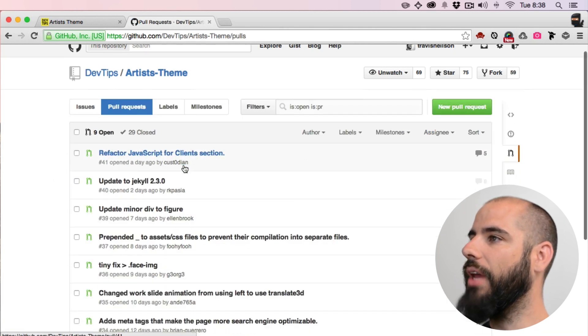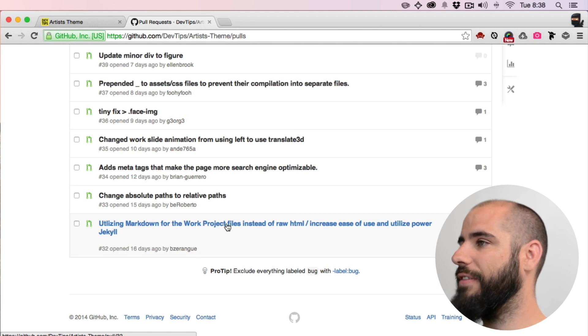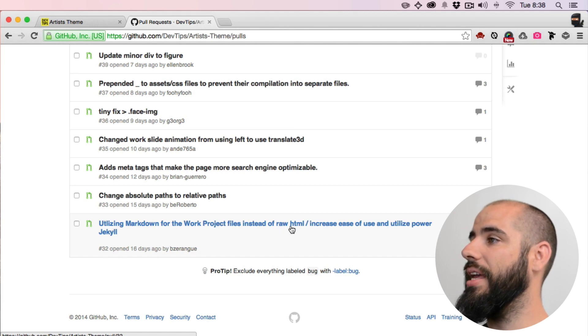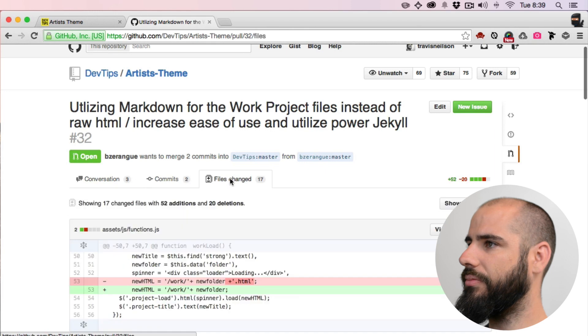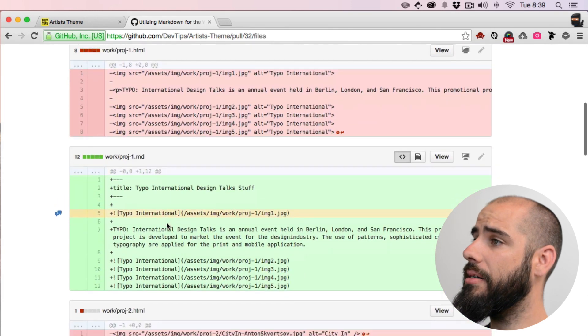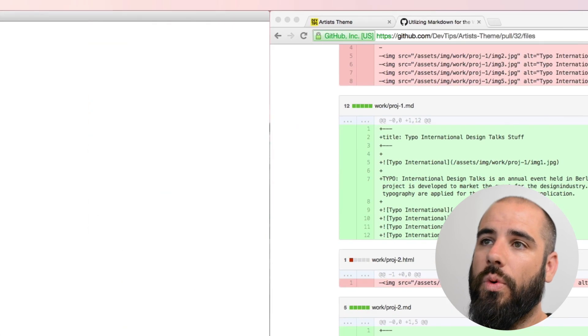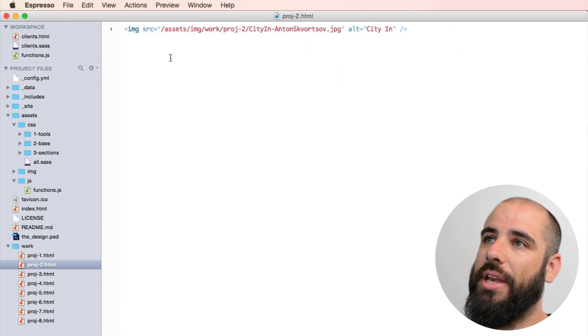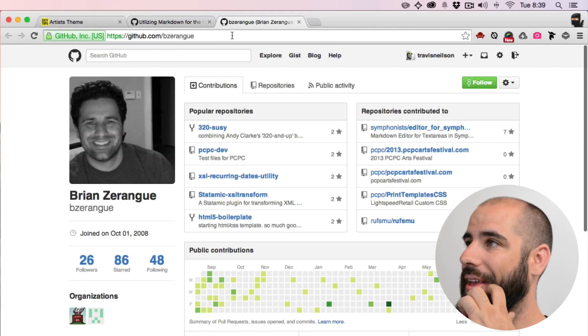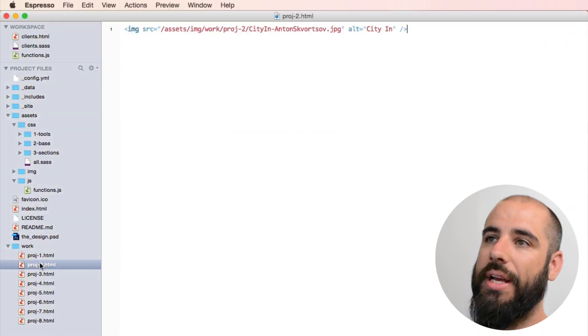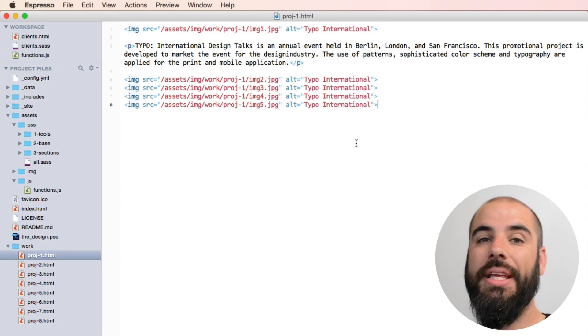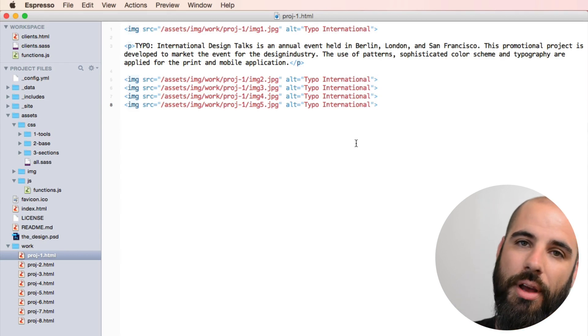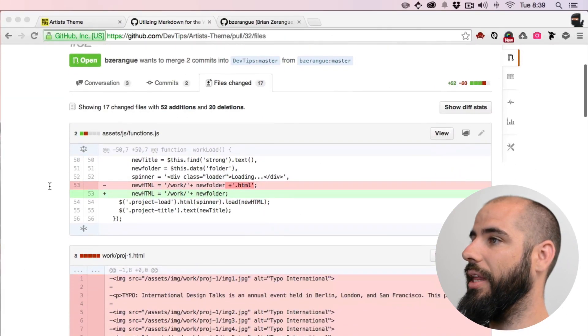All right, so the first one: utilizing markdown for the work project files instead of raw HTML increases ease of use and utilizes power of Jekyll. He went into the work folder here, and each of these I wrote in HTML, but our friend Brian transferred all of the HTML into markdown so it's a little bit easier to write and to manage, especially for people who don't want to fiddle with all the HTML tags.